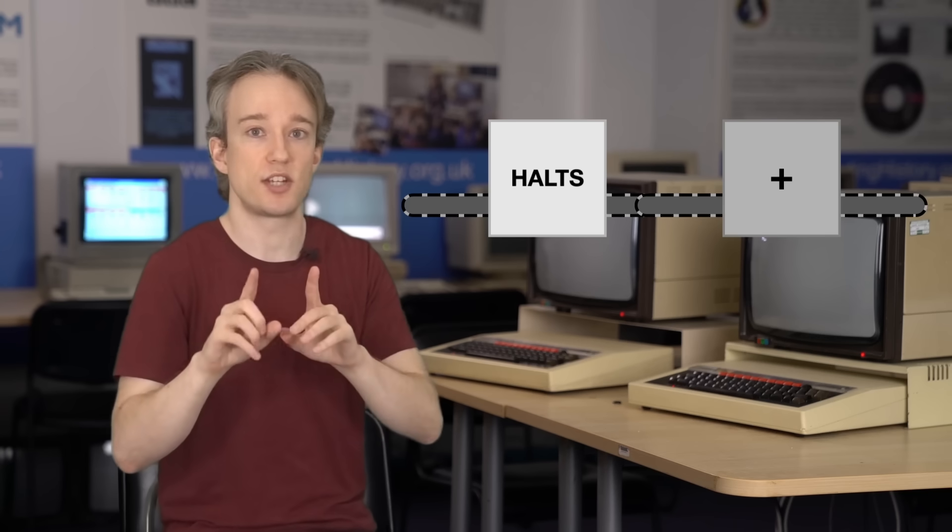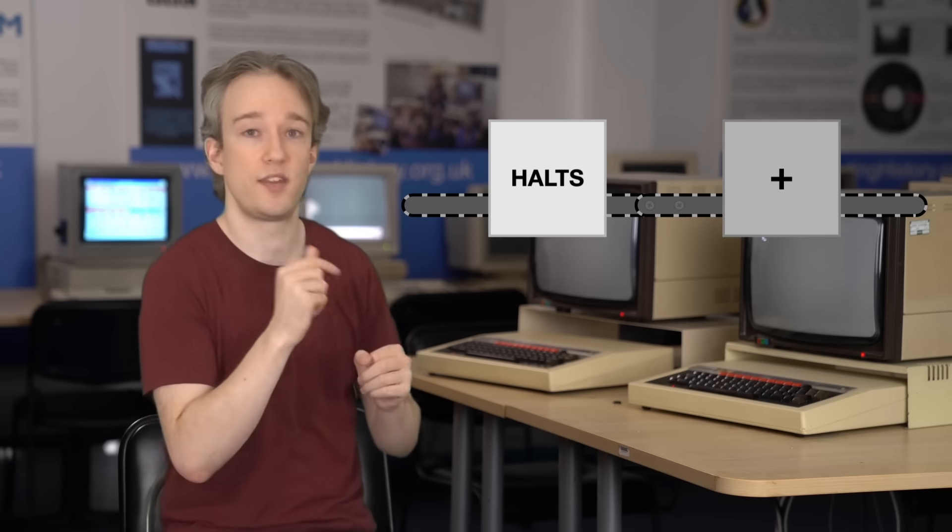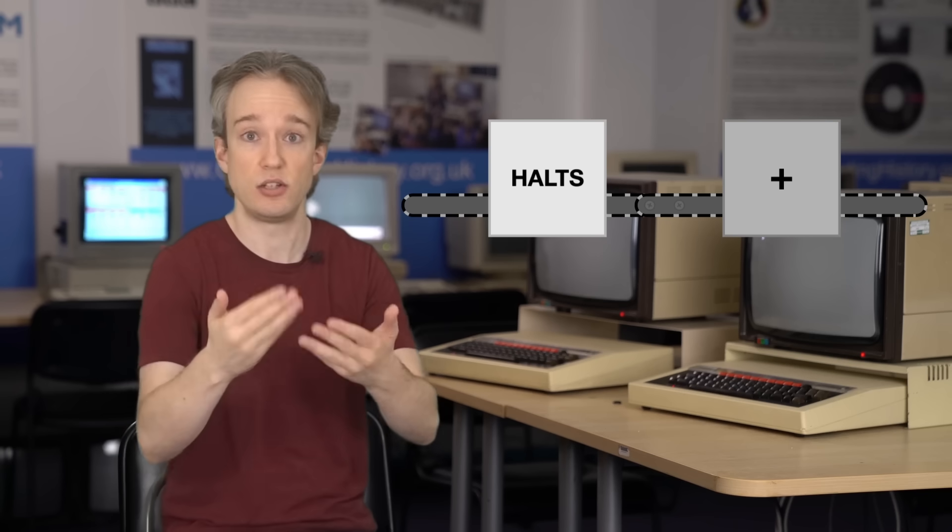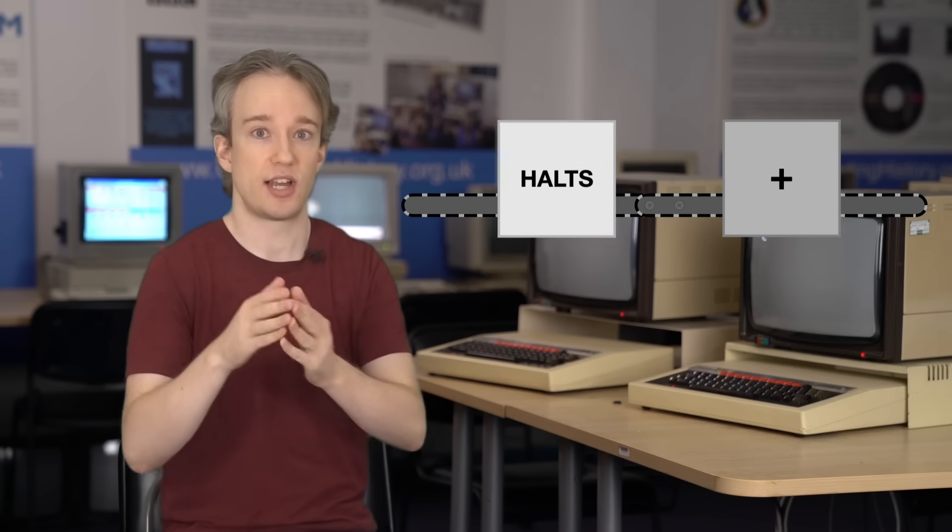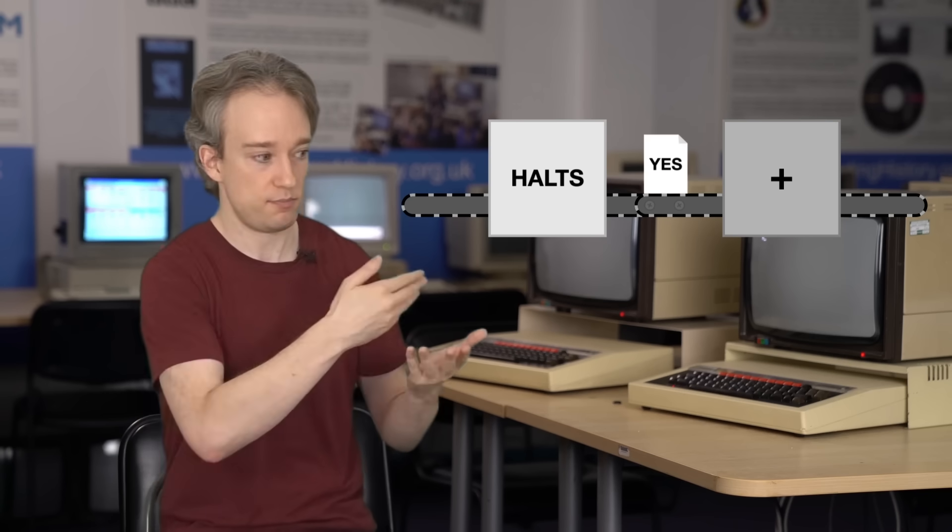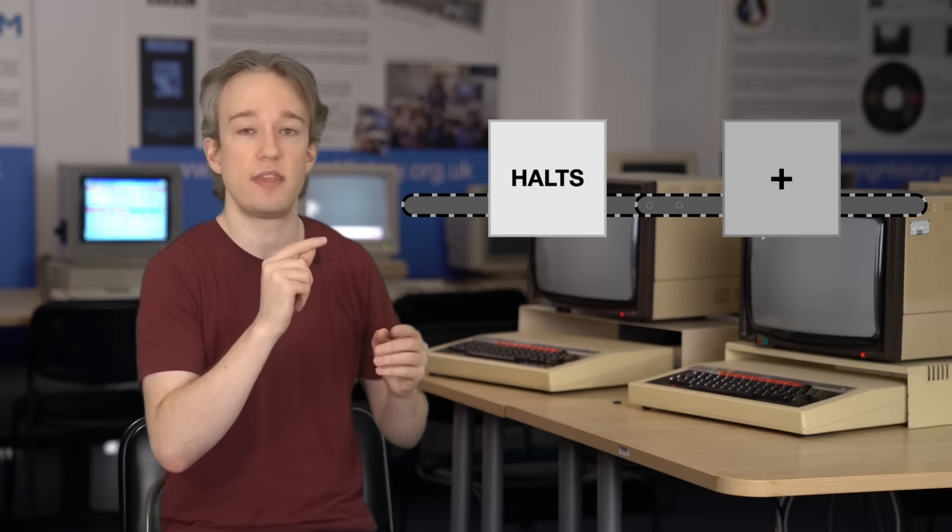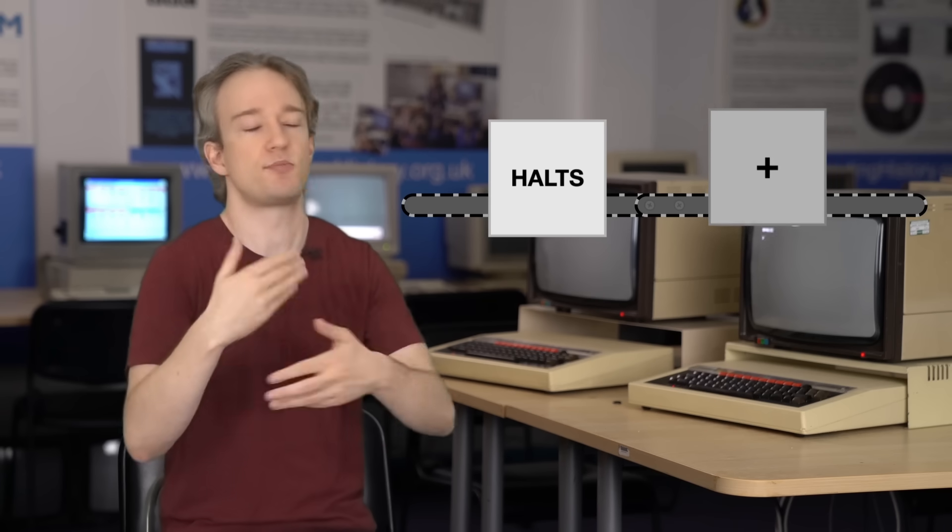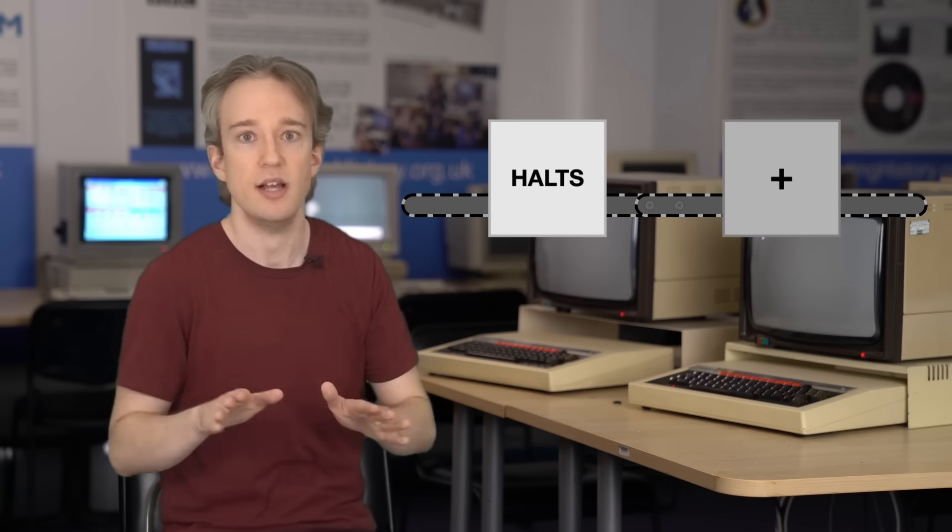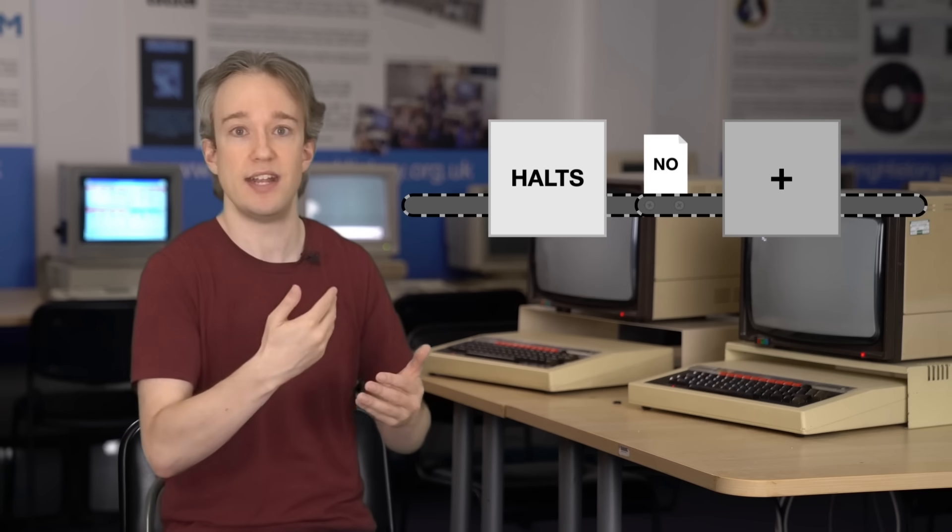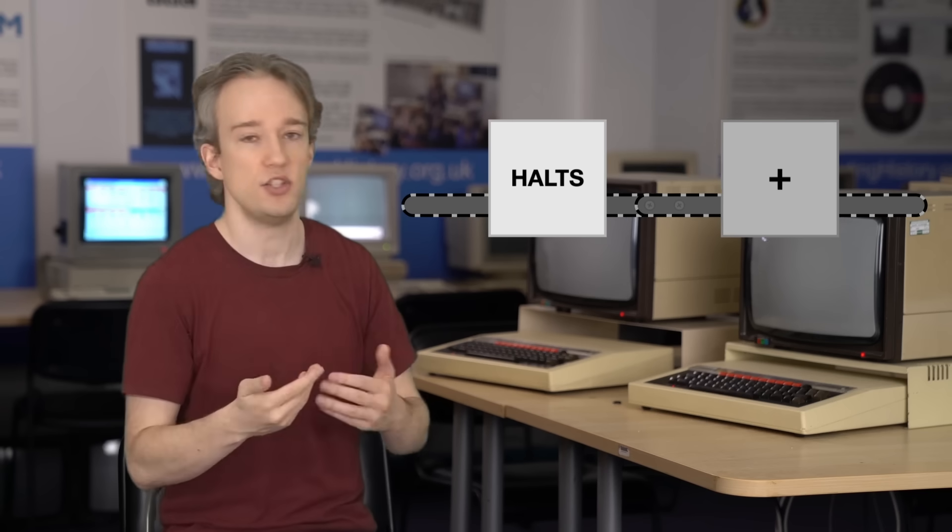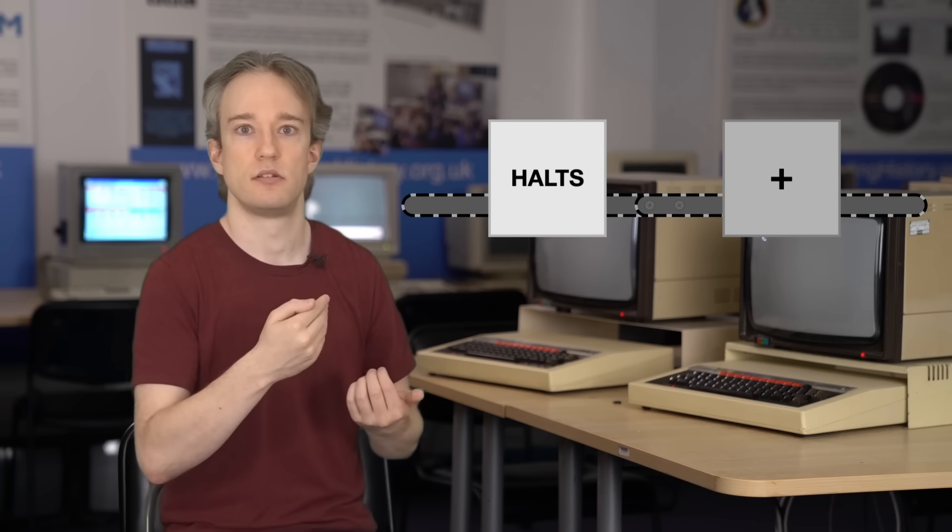So we're going to bolt another machine, another program, on the end of HALTS. And depending on the output from HALTS, it will do one of two things. If HALTS outputs YES, knowing that the program you fed in eventually will stop, then that machine goes into an infinite loop. Maybe it just prints something rude over and over, whatever. And if HALTS outputs a NO, if HALTS works out the code we fed in would loop forever, then this new machine just halts.